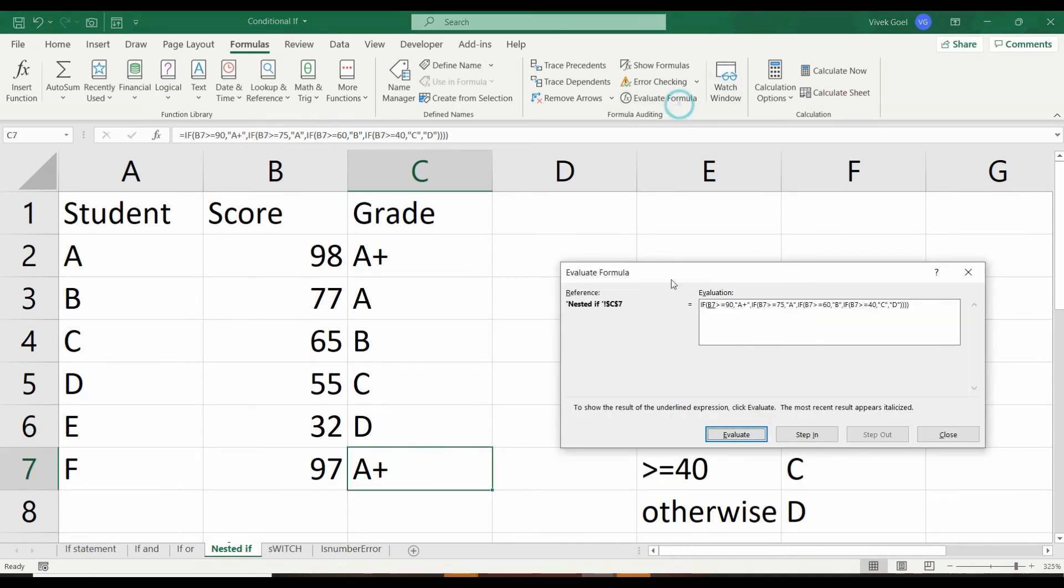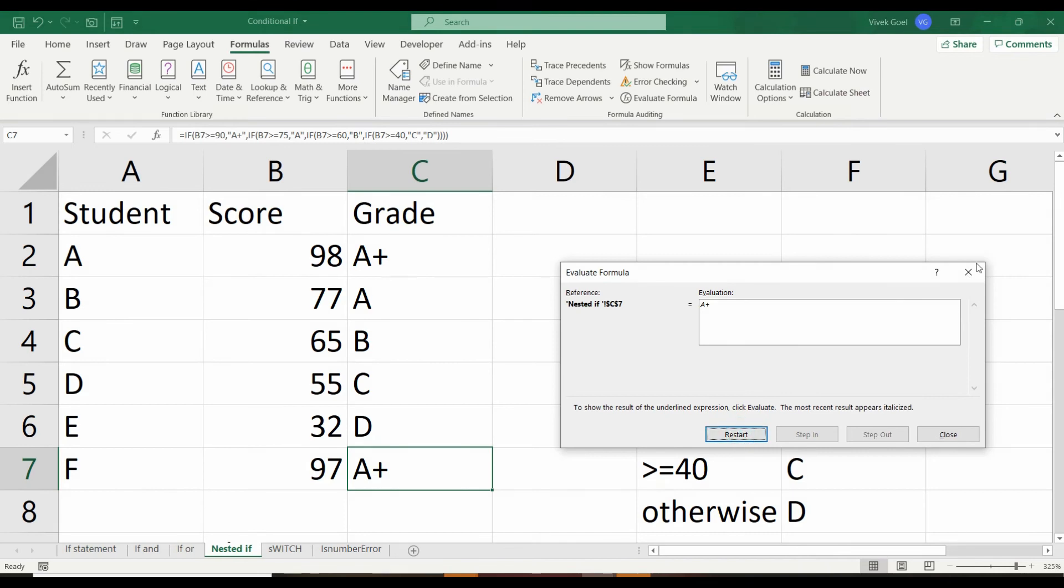When you practice nested IF, make sure you evaluate your formulas like this. It will increase your understanding.